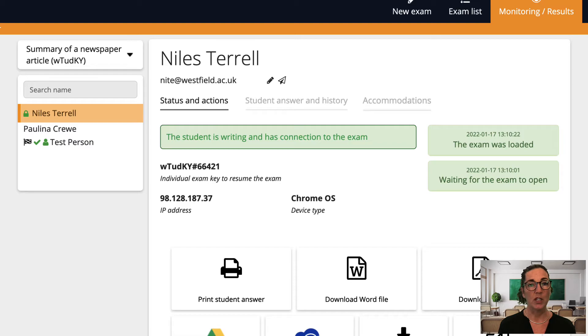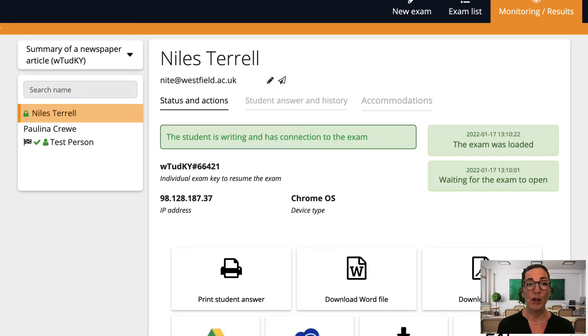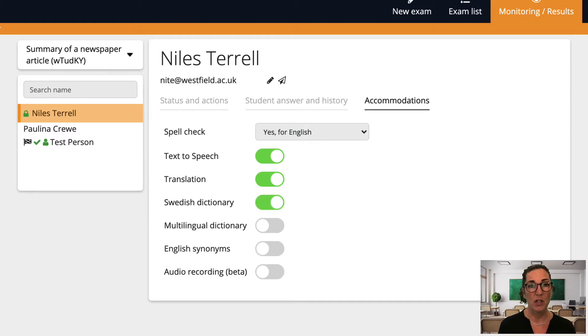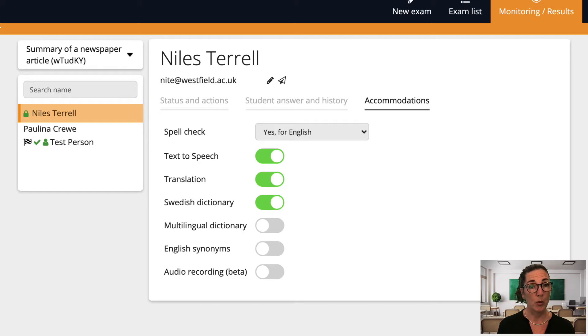Here's a student that I need to think about. You see that under the accommodations tab you have a number of tools that can be activated for that student. I went over these tools in detail in the video on built-in tools but I'll quickly point out two that I often use.